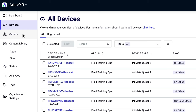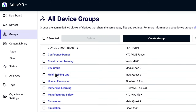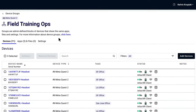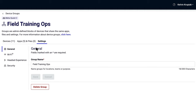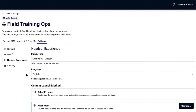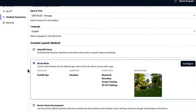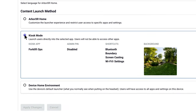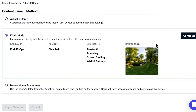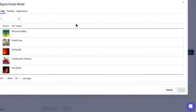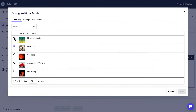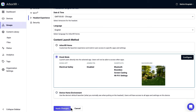First, select Groups, and then select the group you want to configure. Tab over to Settings, select Headset Experience. Under Content Launch Method, select Kiosk Mode. Then click Configure to choose which application the Quest uses. Select Save, and Apply Changes. The next time this device comes online and connects to ArborXR's servers, it will be in kiosk mode.